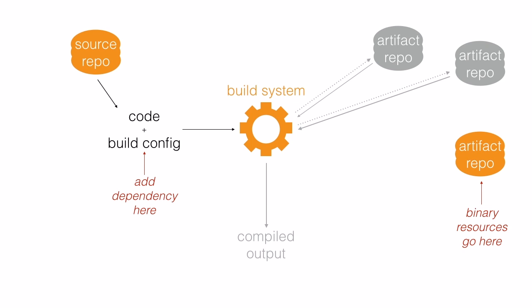Now when we build our code, the build system will automatically download our resource library from our artifact repository. But unlike the version control system, which would have fetched every version there's ever been of our resources, the build system only fetches the version we're using now. And that means that downloading the resources is much more manageable.